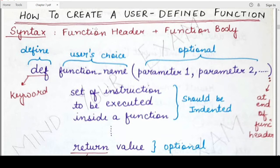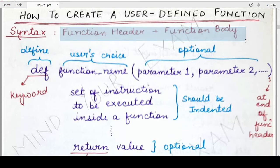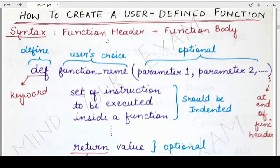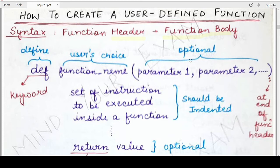To create a user defined function we need two things: the function header and the function body. The function header is a single line, and the function body may consist of one or more Python statements or lines.